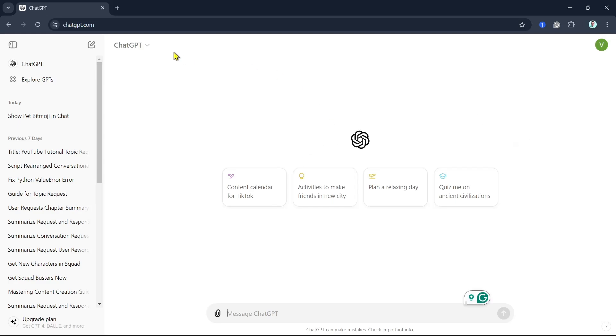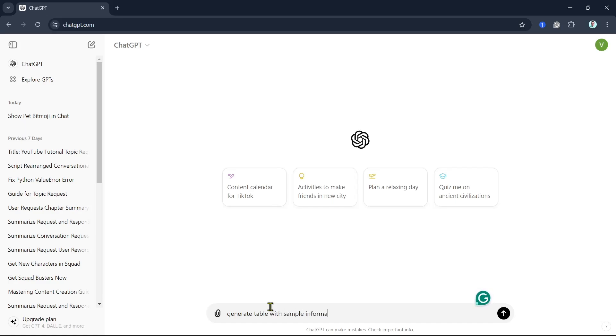So first off, open your ChatGPT and then go to the message box and type, for example, generate table with sample information. Then press enter.